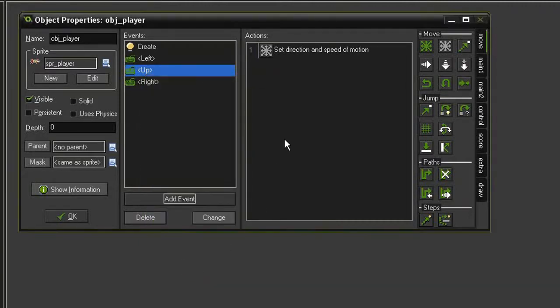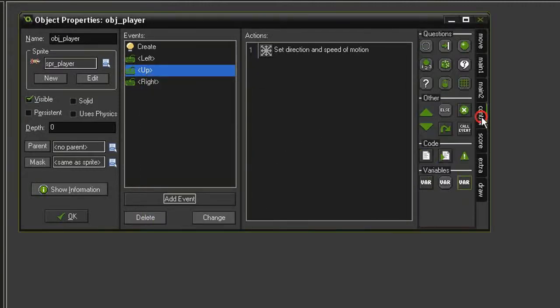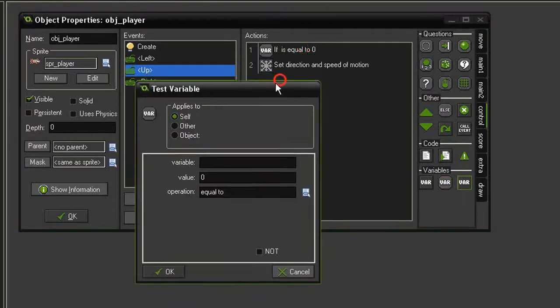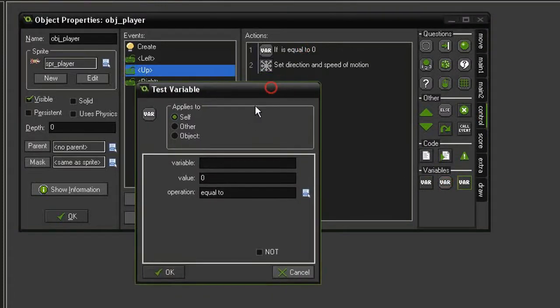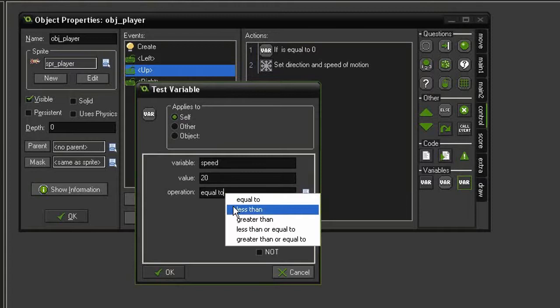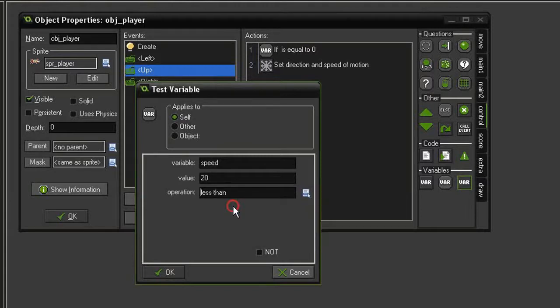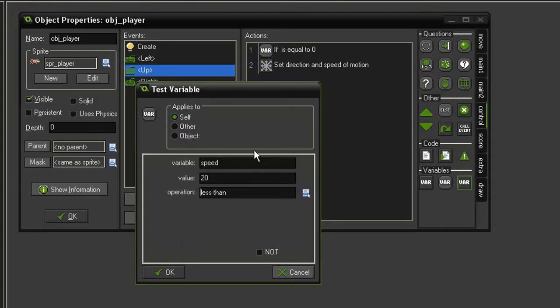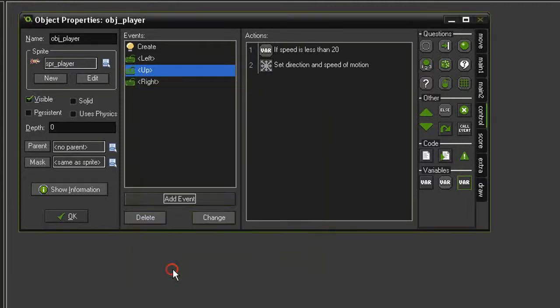So we're going to need to set an upper limit on this. We're going to come back to control and test for a variable. We're going to test for the variable speed with a value of 20 and set this to less than. So our upper speed limit will be 20. So long as it is less than 20, it'll keep adding that .5 to its speed. Otherwise, it'll just cap out.